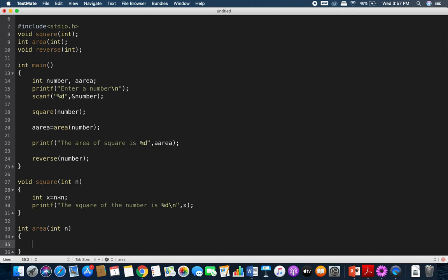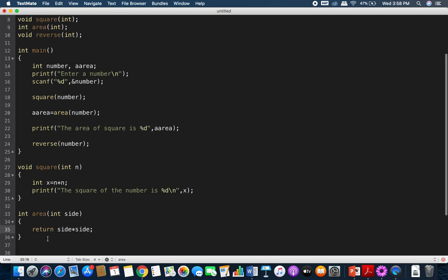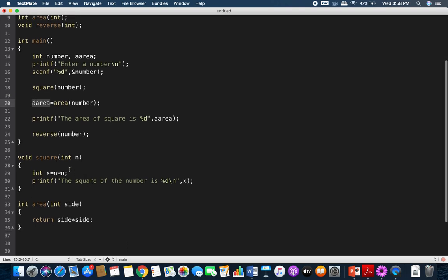The area function calculates the area and returns the value — it doesn't print anything. So I directly return the area: return side * side (where side is n). That value is returned and stored in a_area back in main, where we print it. The first function (square) and second function (area) outputs are almost the same since both compute n*n.